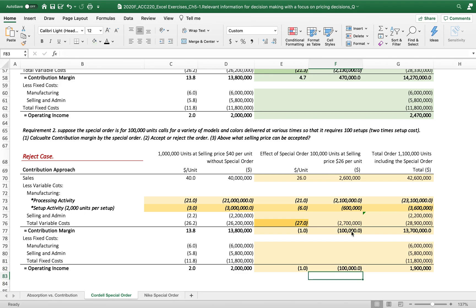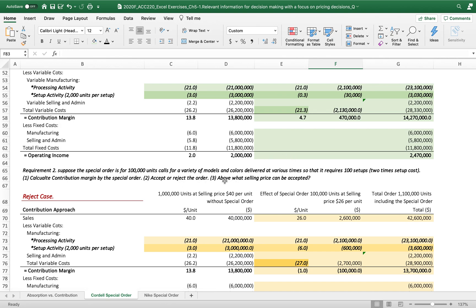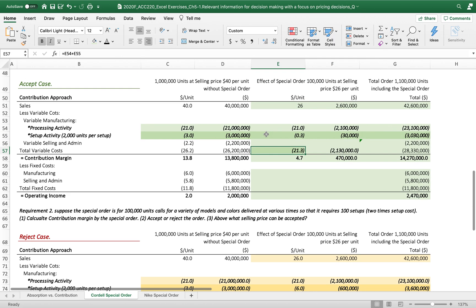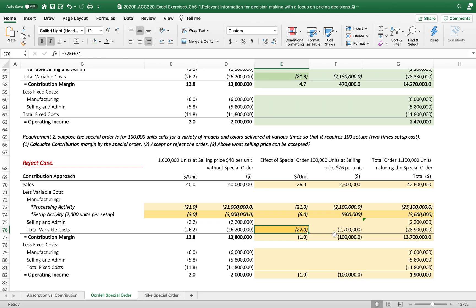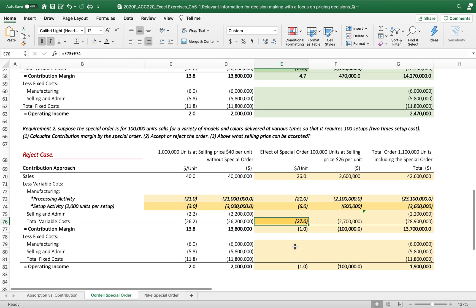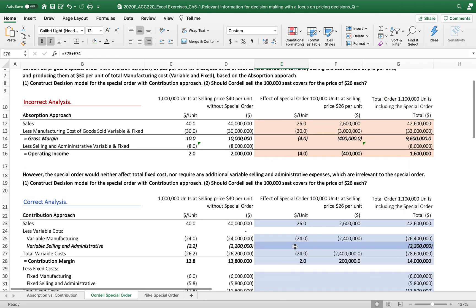For the third question — above what selling price can the special order be accepted? In the first case with only 5 setups, the minimum price is $21.30 per unit. In the reject case with 100 setups, $27 per unit is the minimum selling price for the 100,000-unit special order to generate a positive contribution margin. That's it — see you in the next video clip!